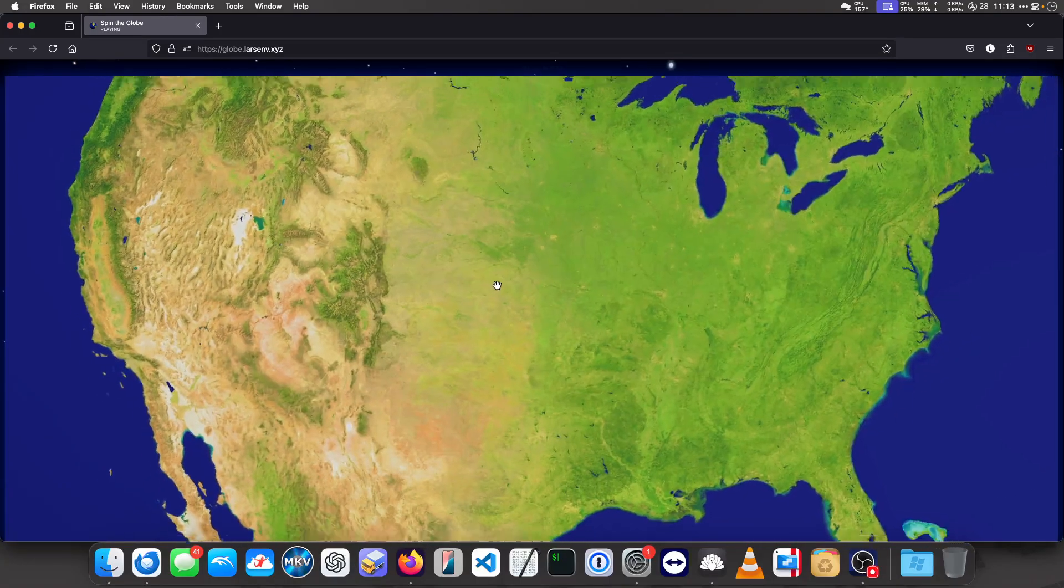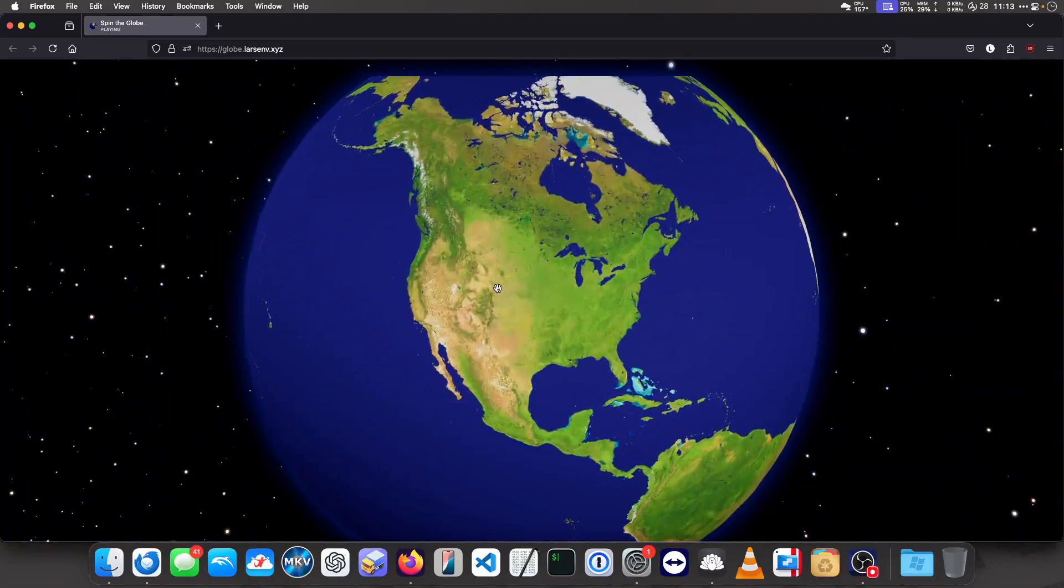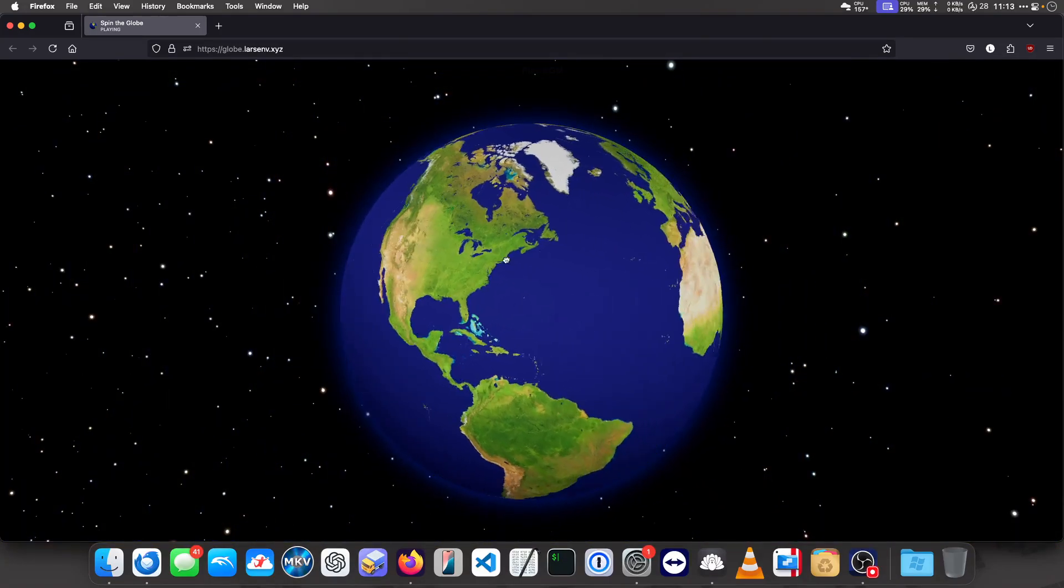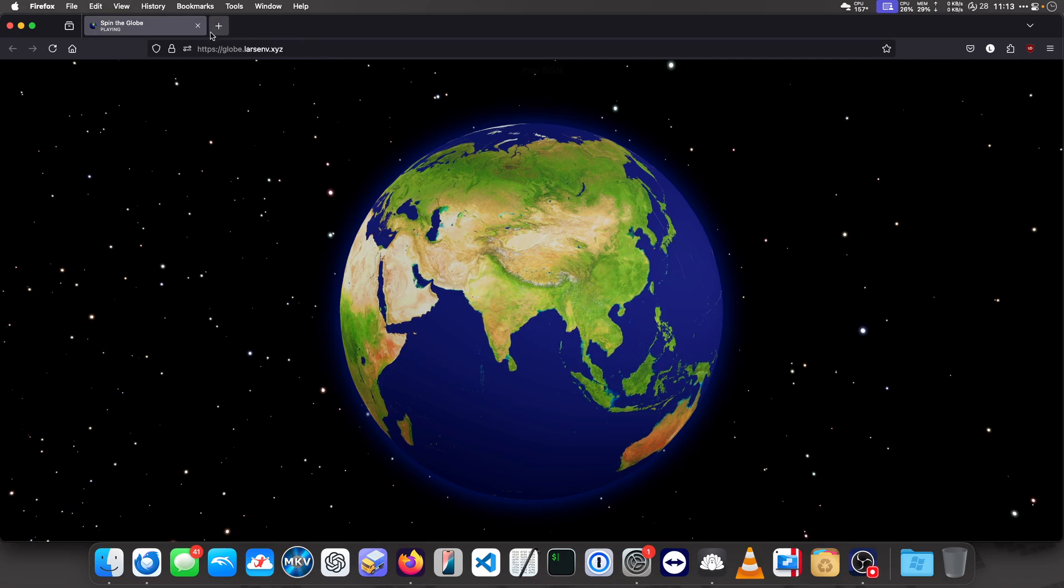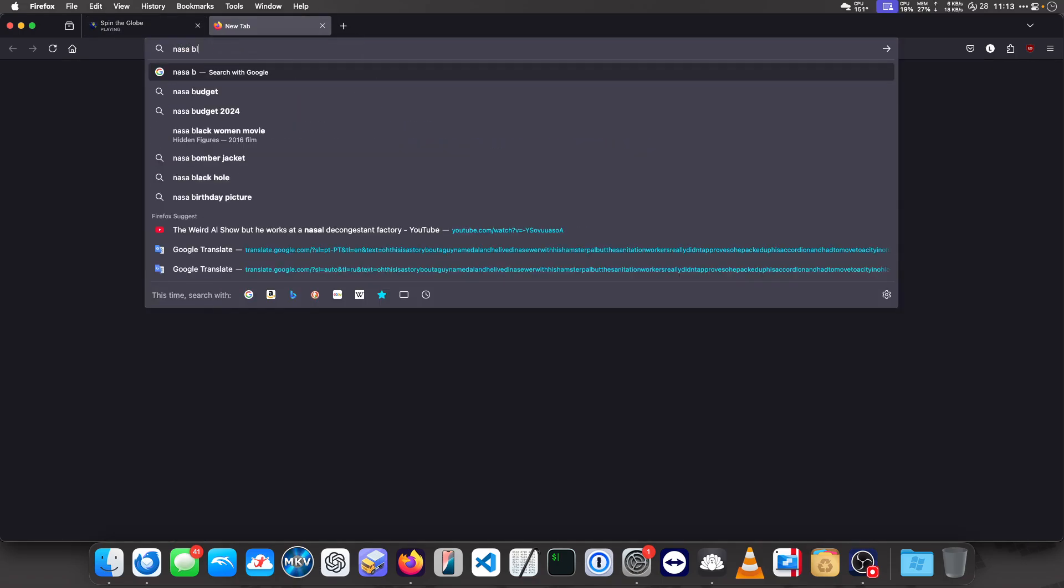It's beautiful, the globe. The image for the globe is taken from NASA Blue Marble.